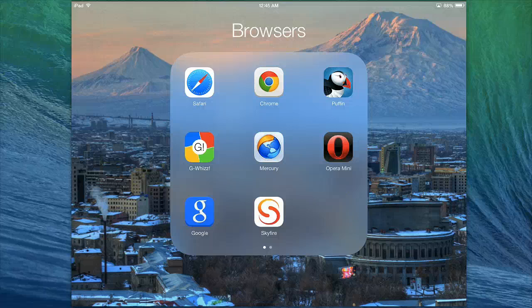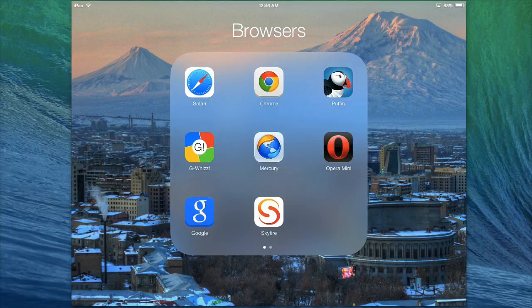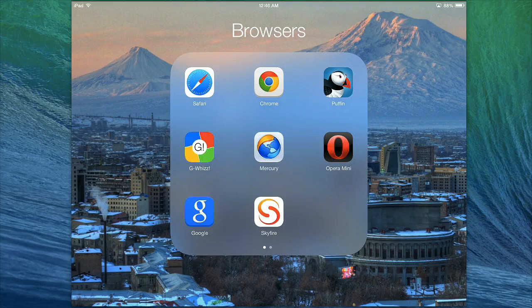Hi, this is Dr. Fryer, and in this screencast I'm going to teach you how to go to a web page that has a photograph on it and save it to your iPad's photo roll so you can use it to put it into a blog post or in something else.